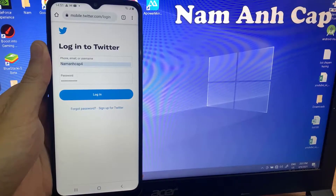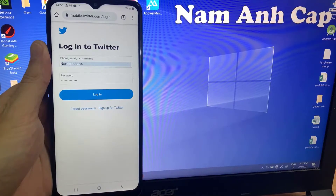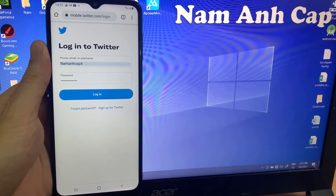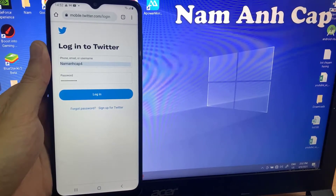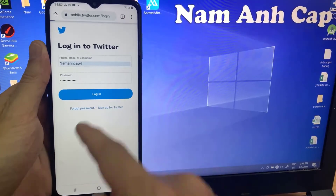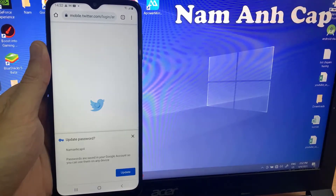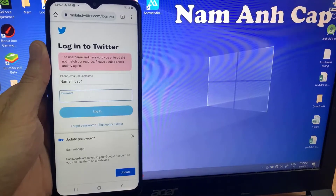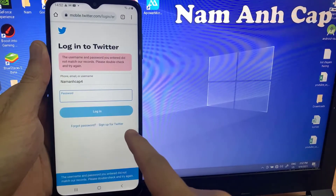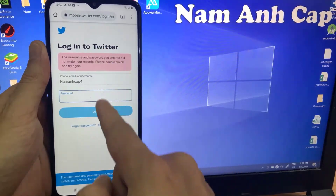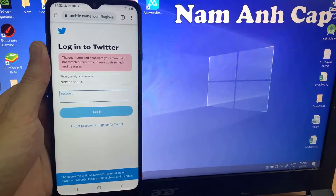Hello my friends. In this video, I'm going to show how to recover a Twitter account where you forgot the password, phone number, and also the email address which is connected to it.